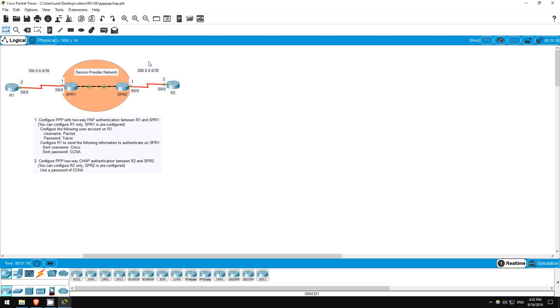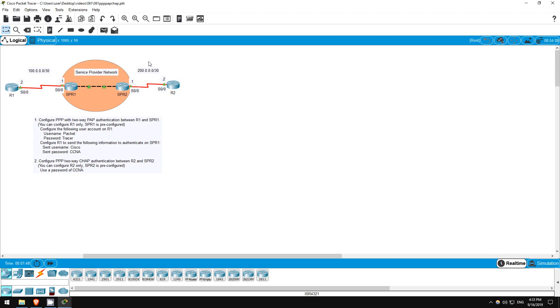On the connection between R1 and SPR1, meaning Service Provider Router 1, we will configure PPP with PAP, the Password Authentication Protocol, which uses a static password to authenticate the connection. On the connection between R2 and SPR2, we will configure PPP with CHAP, the Challenge Handshake Authentication Protocol, which uses a dynamic, randomly generated string, providing greater security than a static, never-changing password. Let's get started.